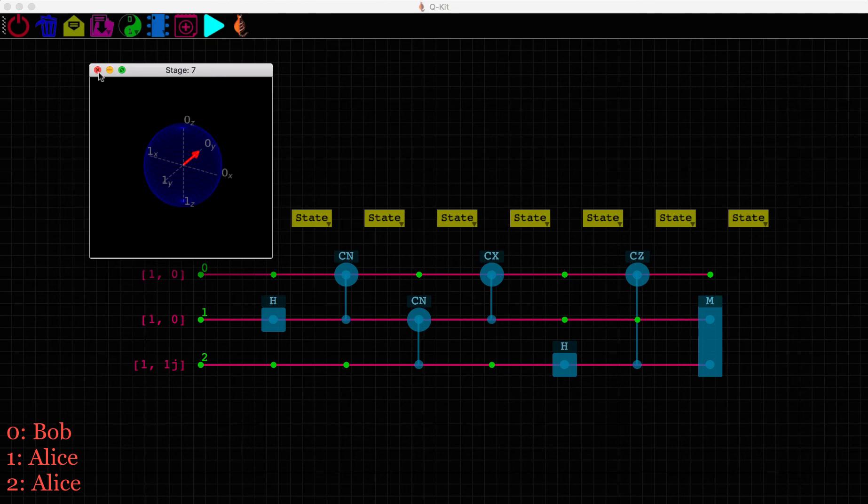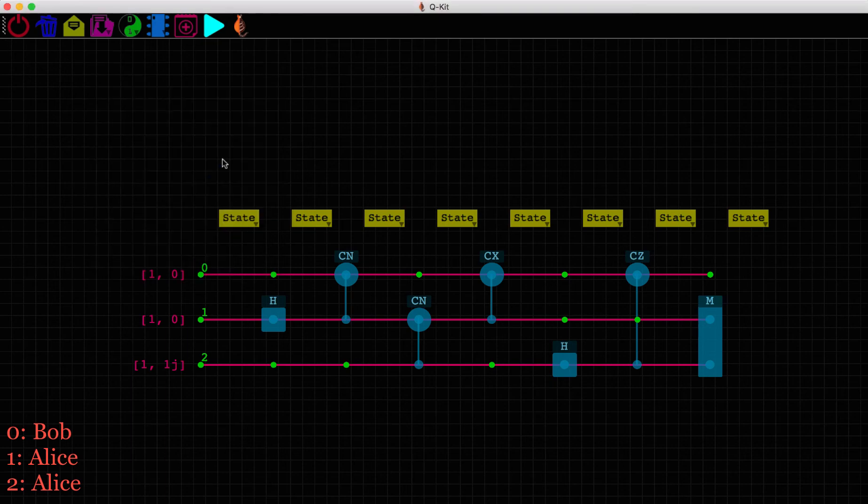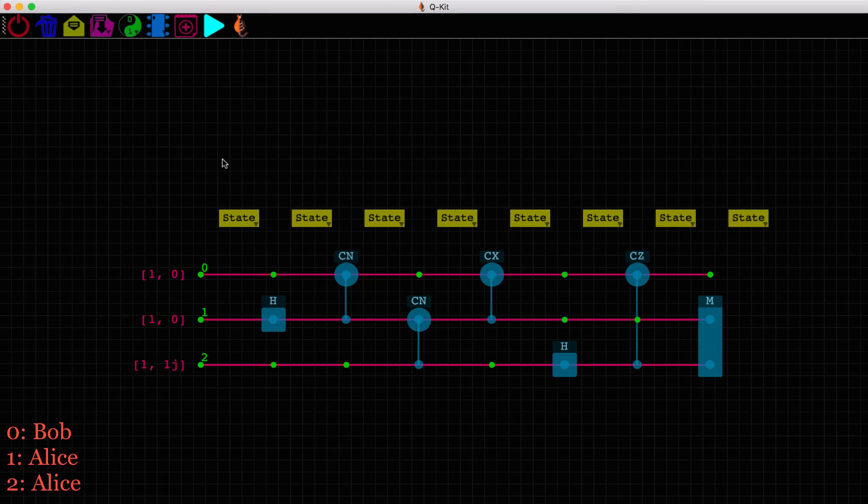So that's the circuit. We have seen how the quantum state was teleported from Alice to Bob.